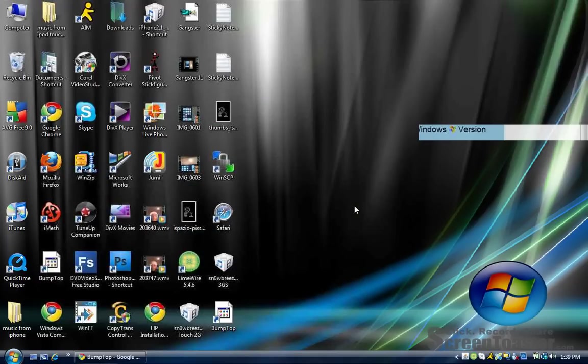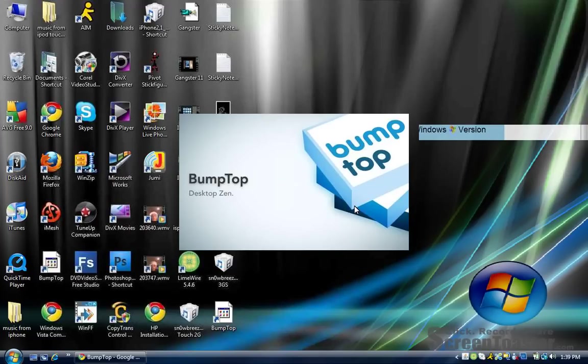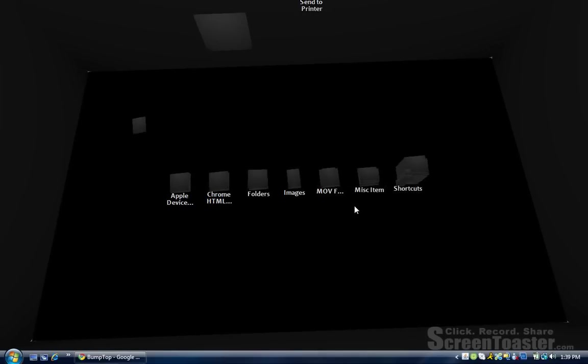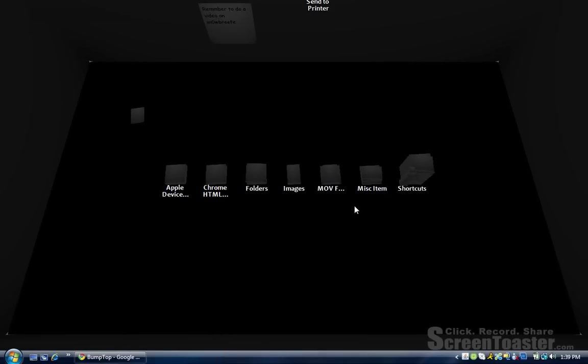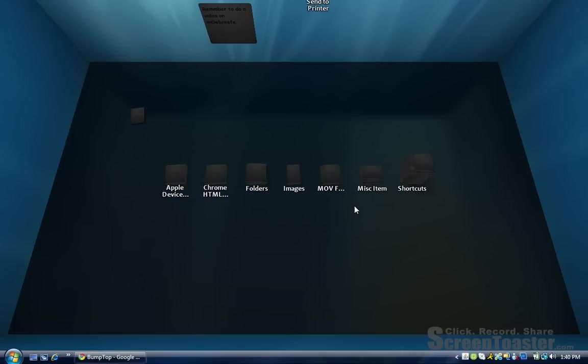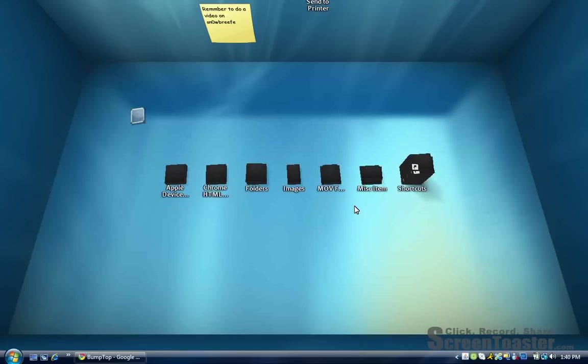All right guys, so it's almost over. I'm just waiting for the BumpTop thing to come out like it just did right now. In just a couple minutes—or seconds—it's just going to be the 3D version. As you can see, we're getting the 3D version right now and everything is organized. There you go.